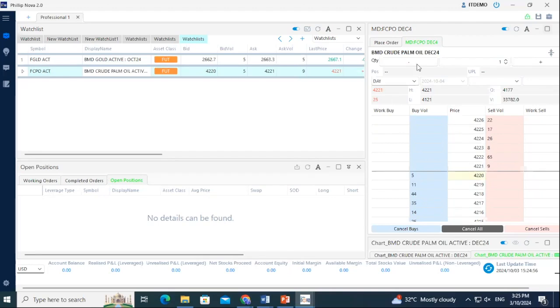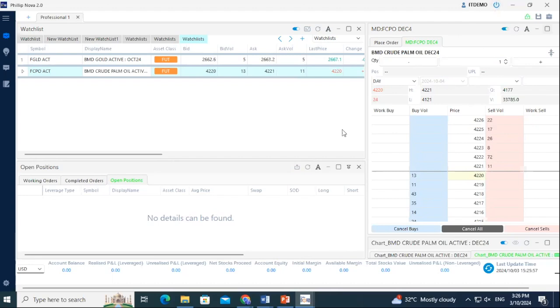To logout, simply click the logout icon at the top right corner to exit. The PhilipNova 2.0 platform allows you to display multiple charts if you use multiple screens for your trading setup. This enables you to monitor prices of multiple products at one go.